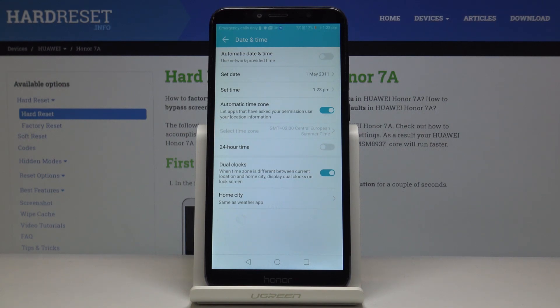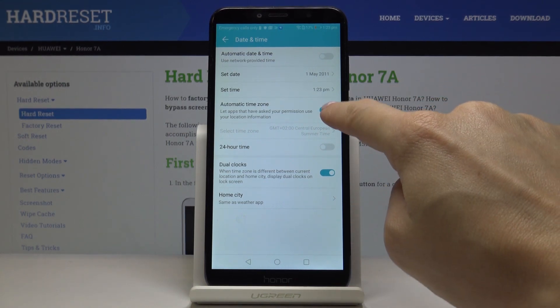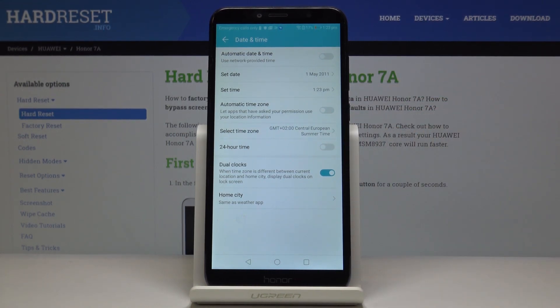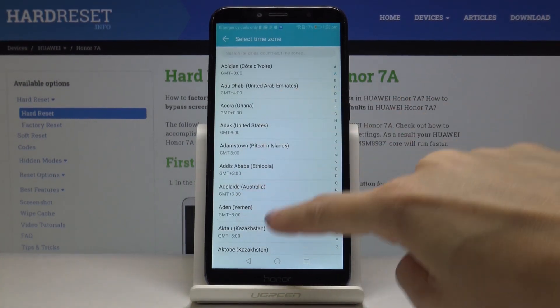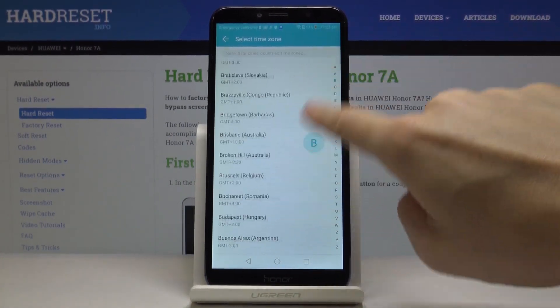You can also switch off the automatic time zone. Just click here to do it, and then pick a time zone from the following list.